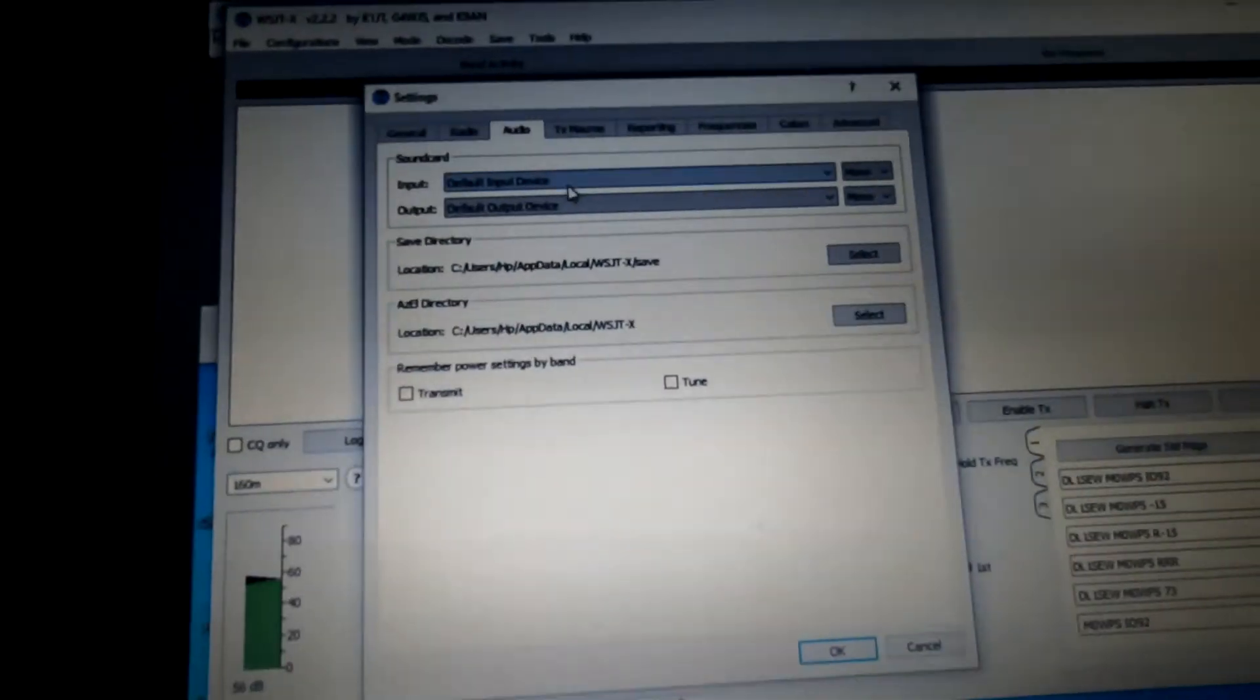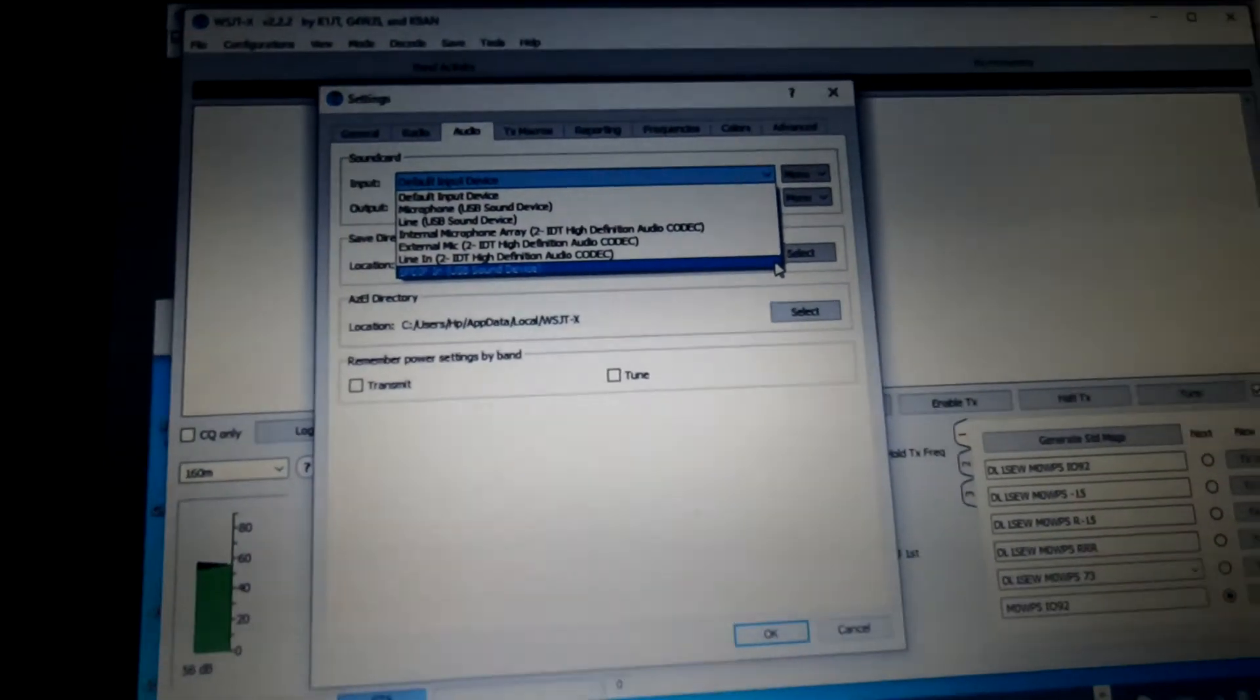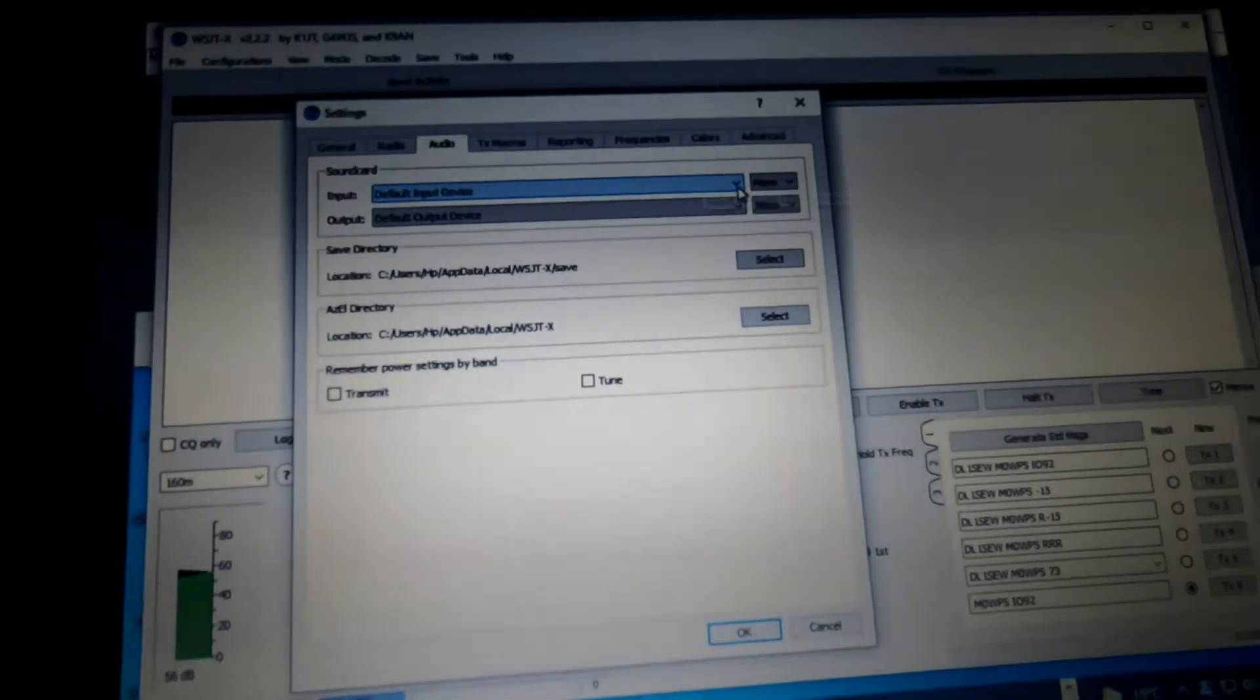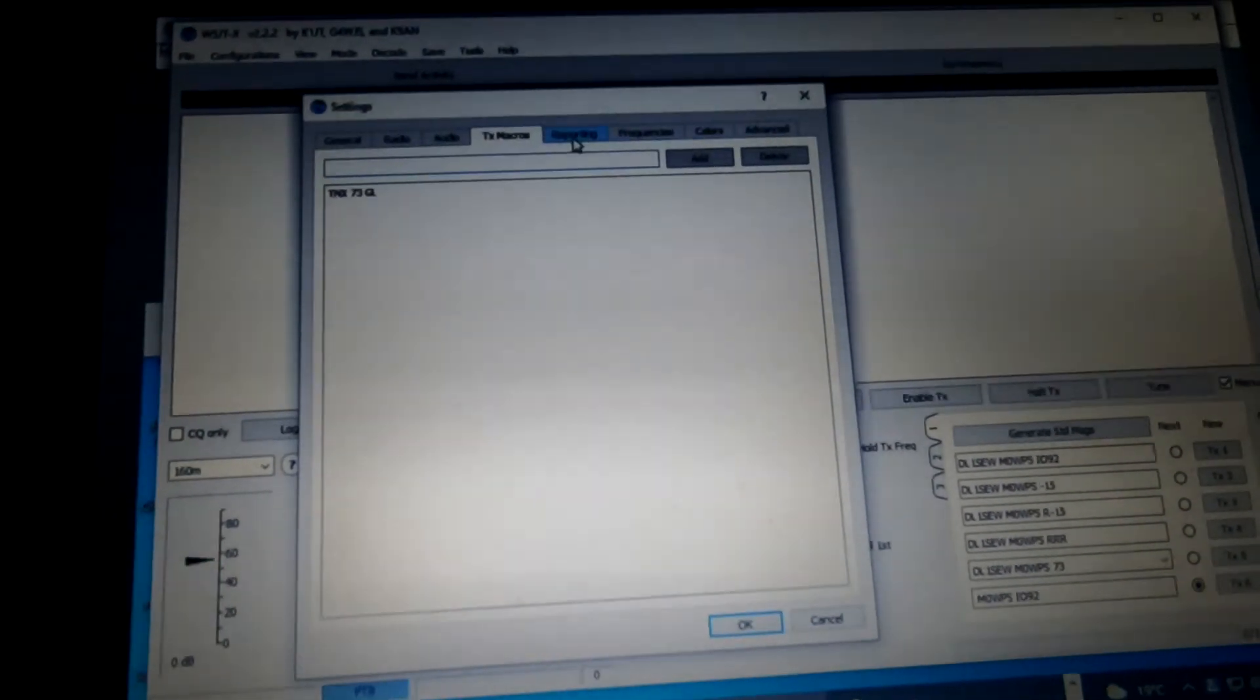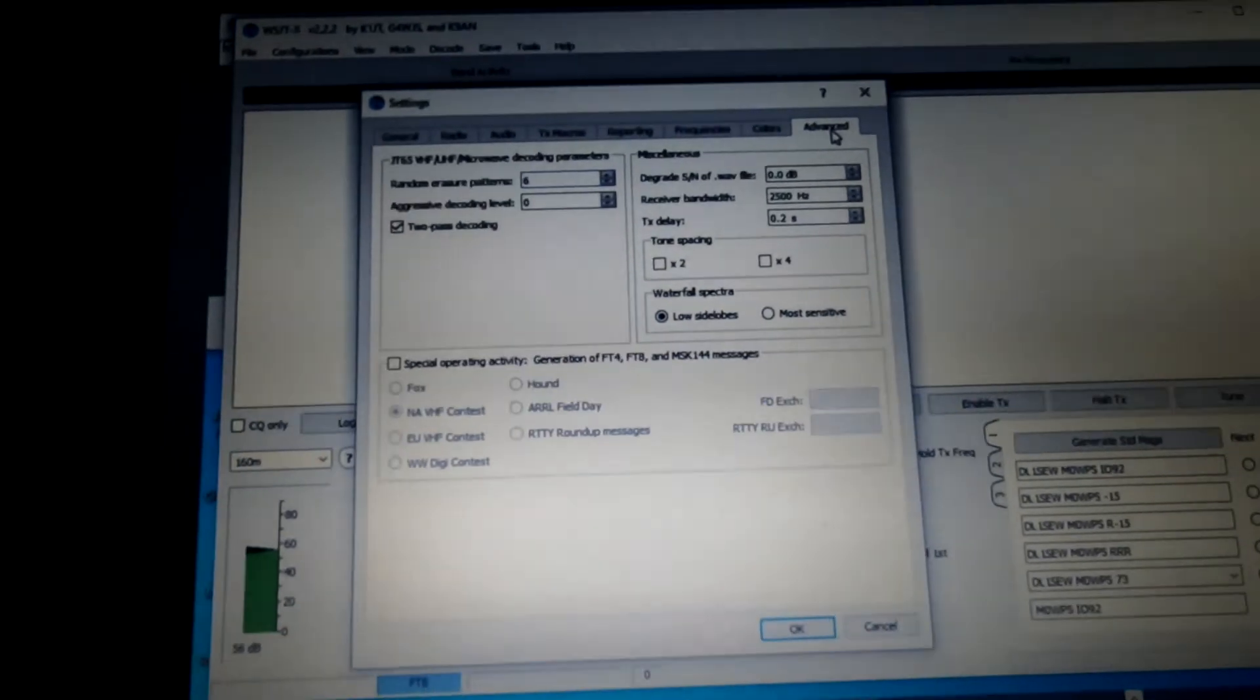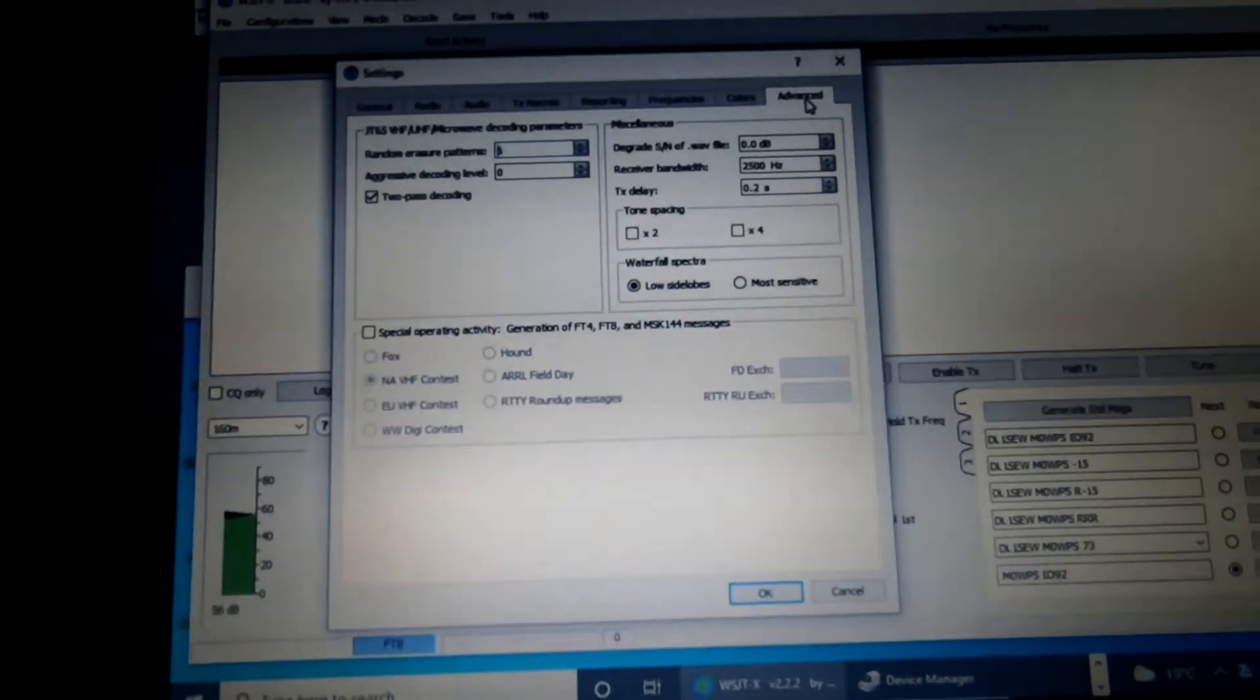Audio, select the default audio device, so obviously you can either choose from the pull-down list, and select the SPDIF, but I've set it as default, so it should pick that up. If you haven't, then obviously choose it from the pull-down window. TX Macro is not important, didn't change anything in reporting or frequencies or colours, Advanced is as it is. So what we'll do now, we'll exit all this again, we'll start again, we'll power the radio up, and we'll see if we can do some FT8.